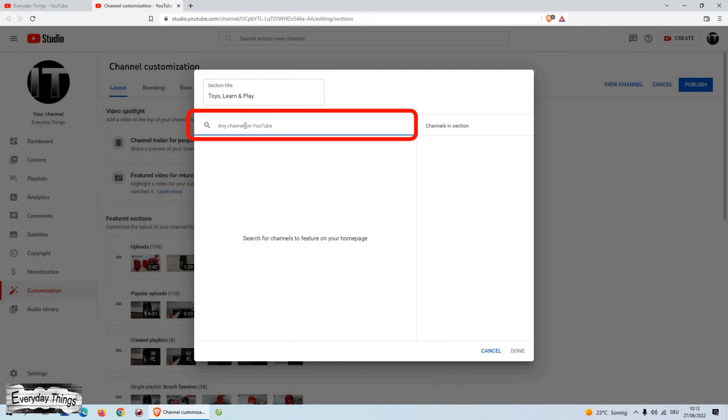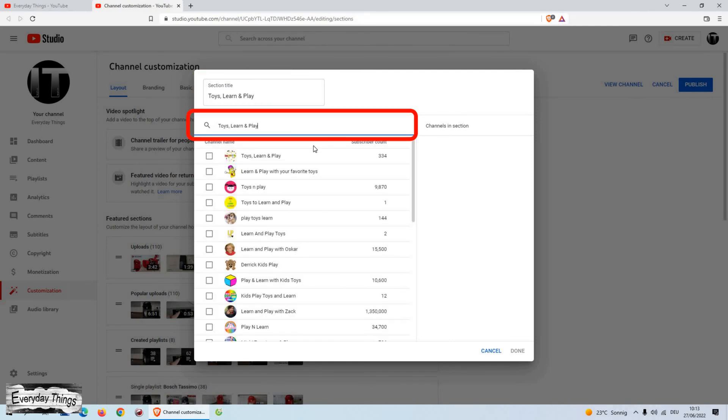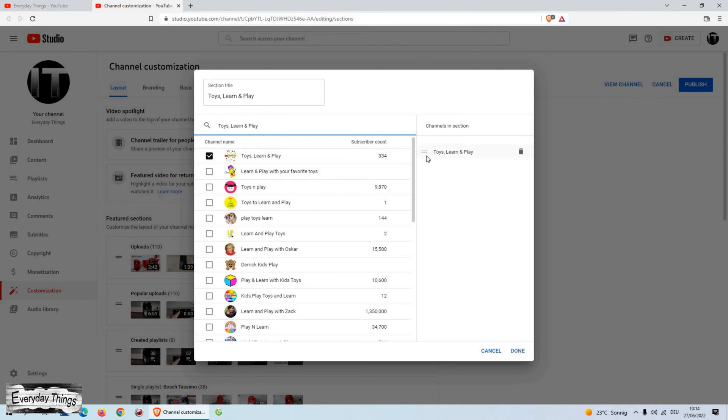Then in the search type the name of the channel or channels you want to add. Once you find the channel, select it and click on done.